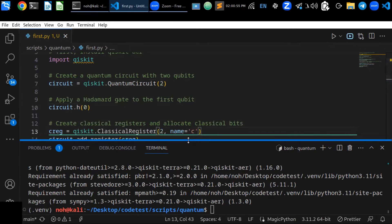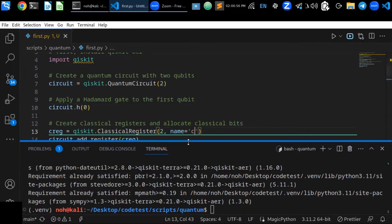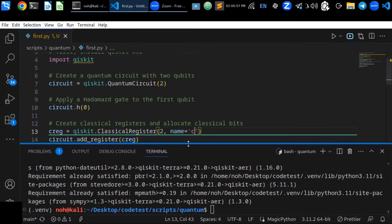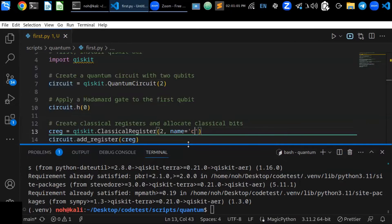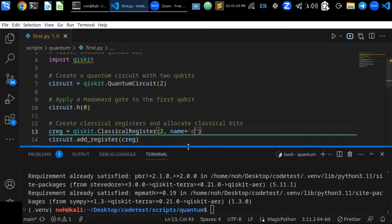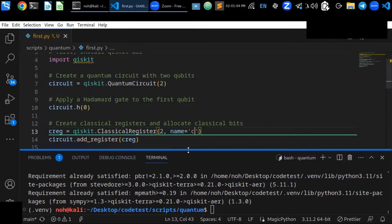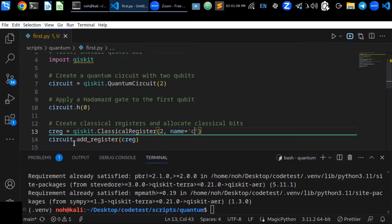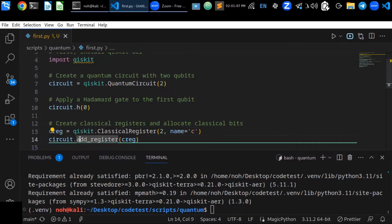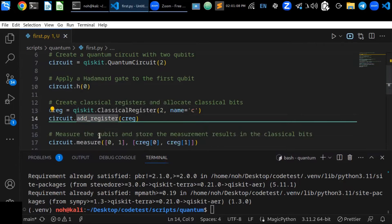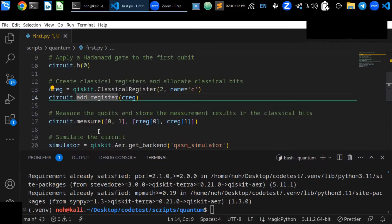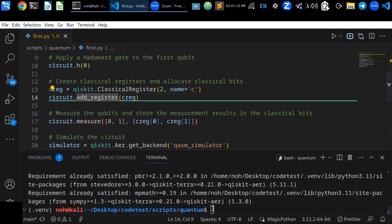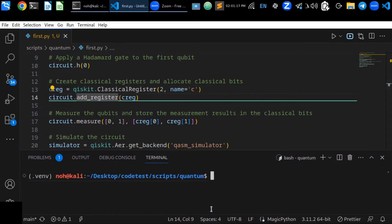It is two bits and name it c - that is a classical qubit. Once you register the classical register by allocating the classical bits, you can add a register to the circuit. The next is measure the qubits.